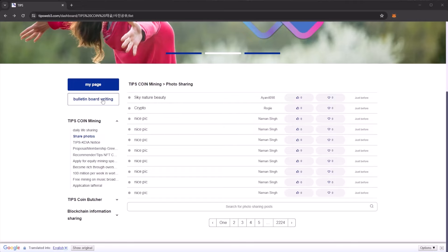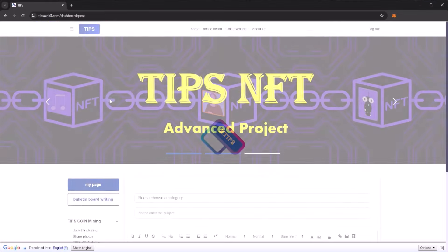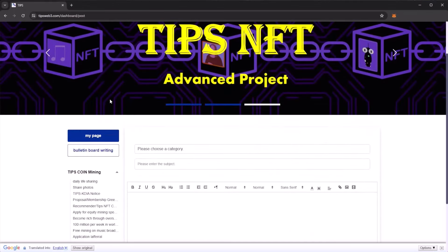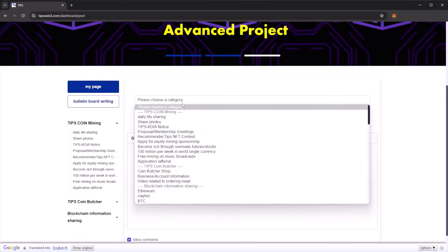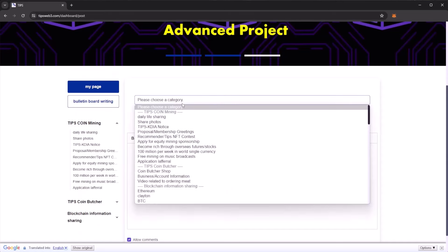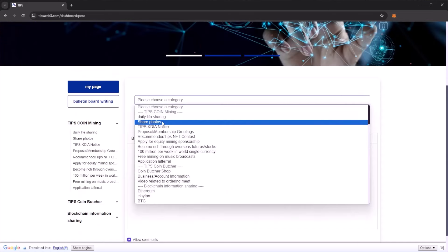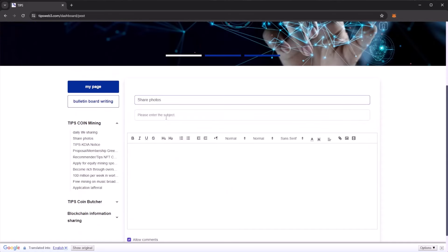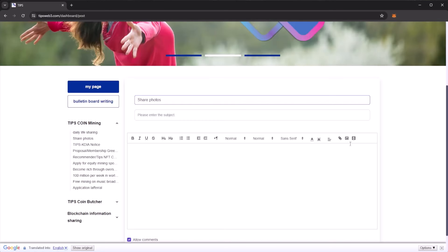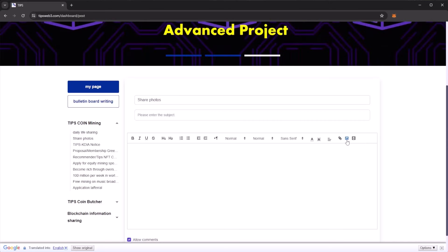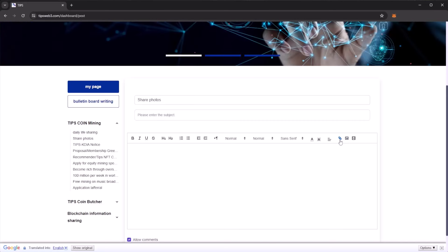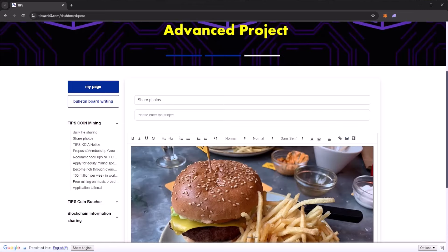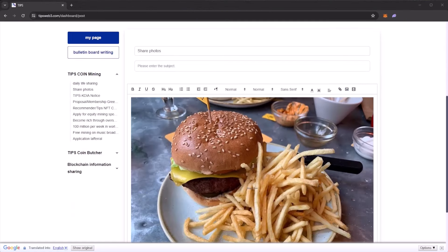Now let's make our first post and start coin mining. Click on bulletin board writing, then select a category. For this one we will select share photos. You need to give your photo a title and upload your photo. Click on this little image box here and it will let you select an image from your computer, or press this one to link from an image. Here I have uploaded a photo from the weekend where I went out for a very nice burger and chips.